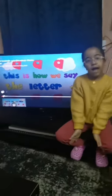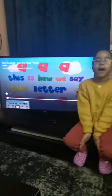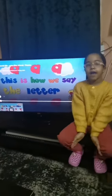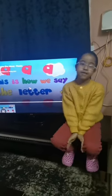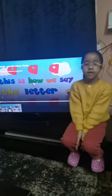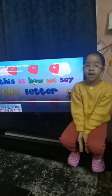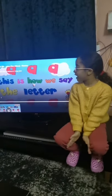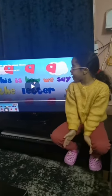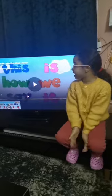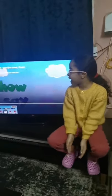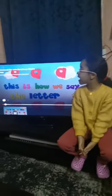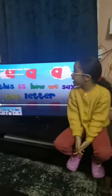Short vowel A. A, A, A. This is how we say the letter A, A, A. This is how we say it. A, A, A.